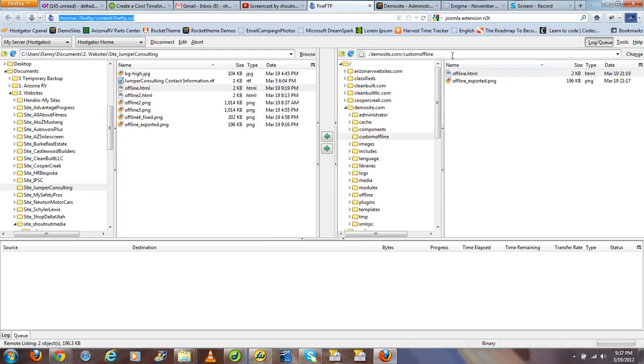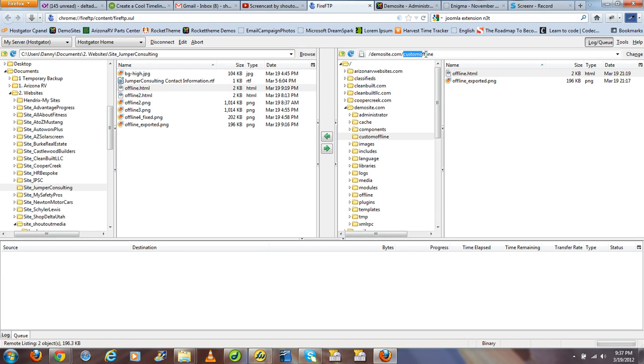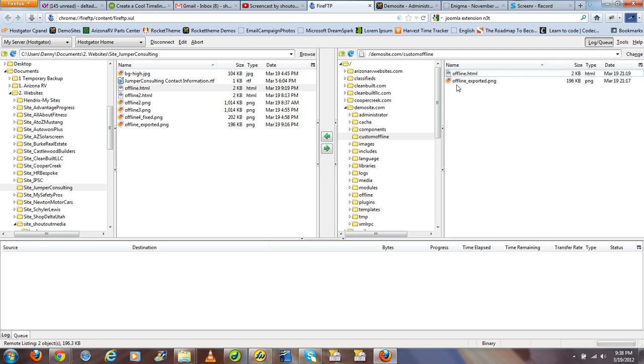So here we'll notice that I saved it in a custom directory called custom offline that I saved within the root directory of my Joomla site, demosite.com. And there are two files here, the PNG image file that's referenced in the offline.html file.